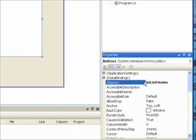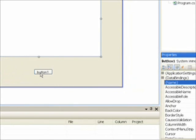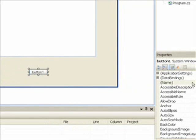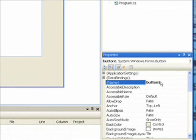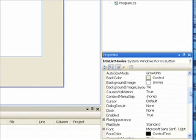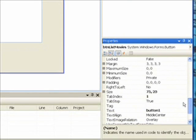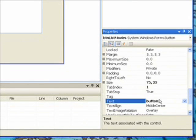And then drag over a button. And the button, we want to give a meaningful name of BTN list movies. And also give it meaningful text in the button. So that would be, I don't know, be consistent and just say list movies, I guess.